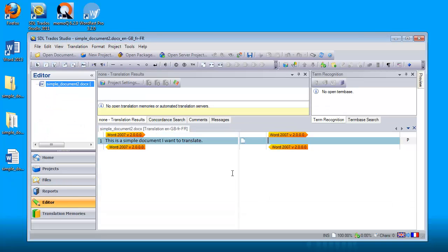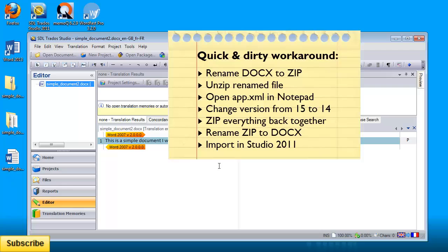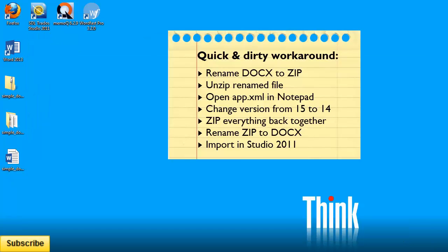And voila, we have a document perfectly imported into Studio 2011. So this is what you can do while waiting for SDL to fix this problem. This quick workaround will let you import Word documents that were created with the new Word 2013.